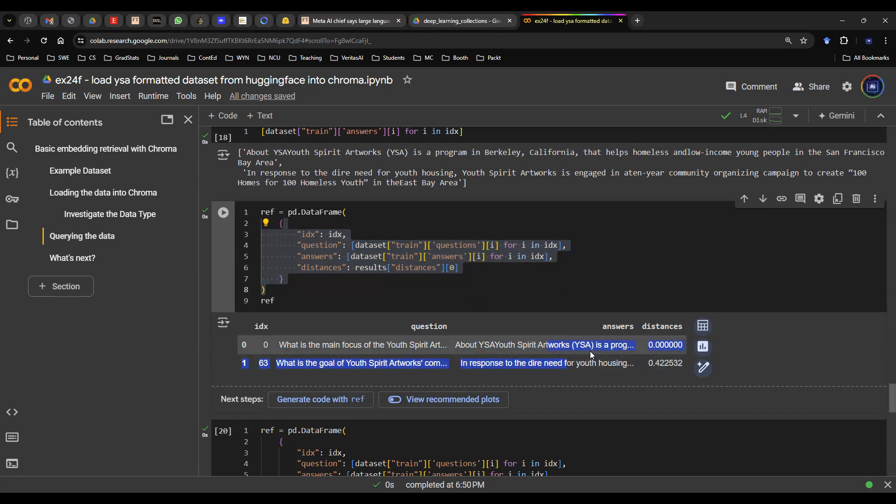And there you go. Well, that is a simple demonstration today to use ChromaDB database on the dataset from Hugging Face. Like and subscribe.